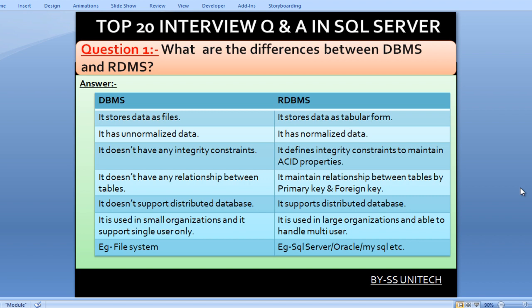DBMS doesn't have any relationship between tables, but RDBMS maintains relationships between tables using primary keys and foreign keys. DBMS doesn't support distributed database, but RDBMS does. DBMS is used in small organizations and supports single users only, while RDBMS is used in large organizations and handles multiple users. For example, DBMS includes file systems, while RDBMS includes SQL Server and MySQL.